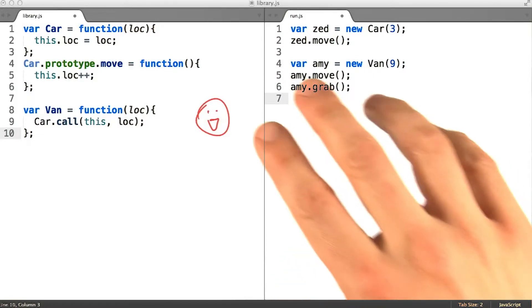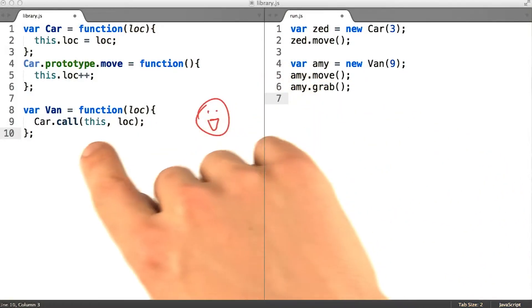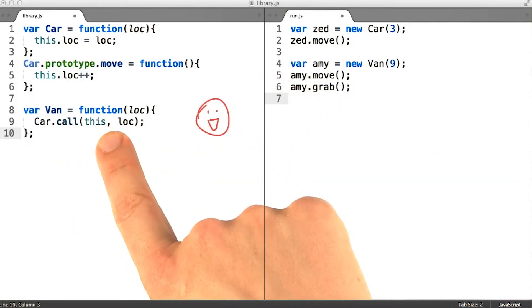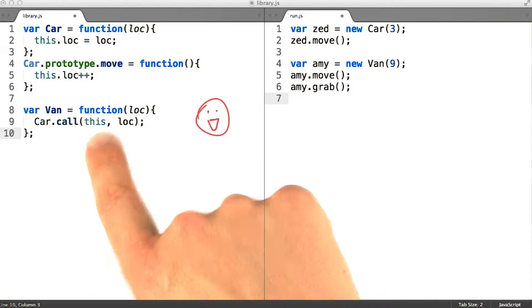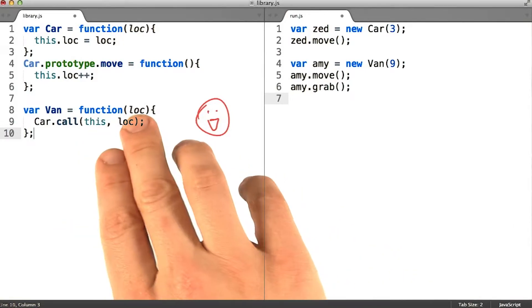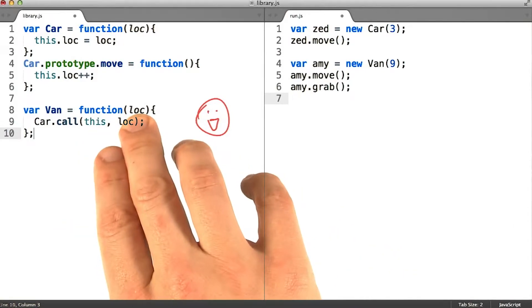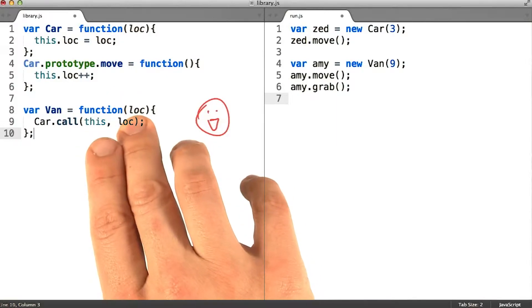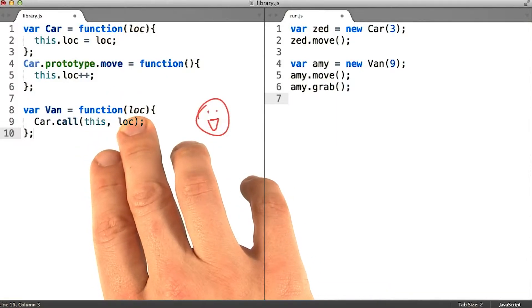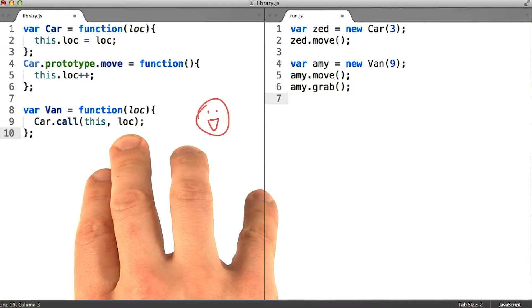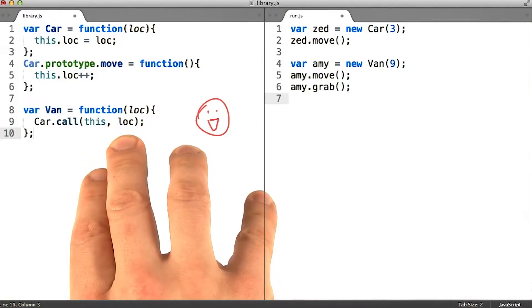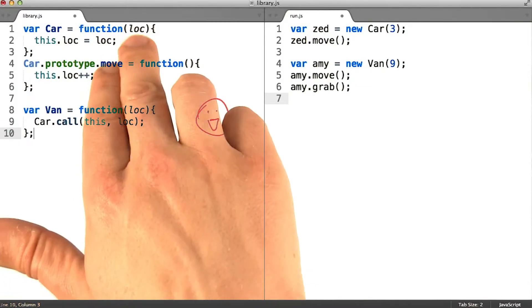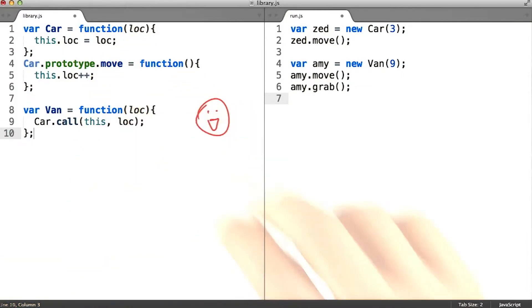But we must keep in mind that the parameter this behaves just like other positional parameters to functions. For example, it's probably not confusing that the loc variable from inside van is being passed along as the first argument to car, where it's coincidentally given the same name.